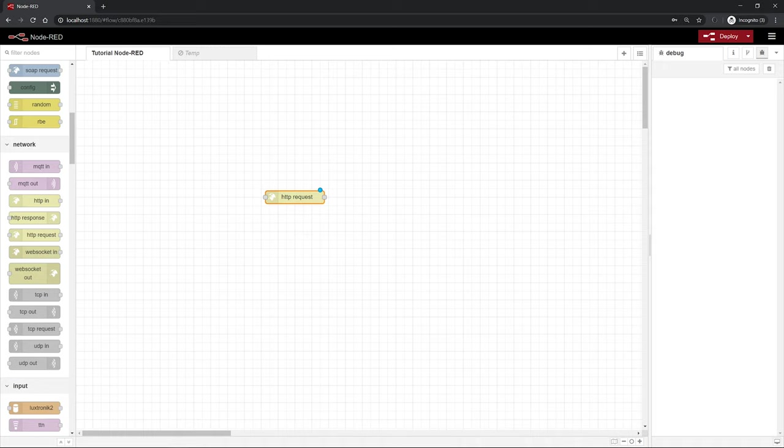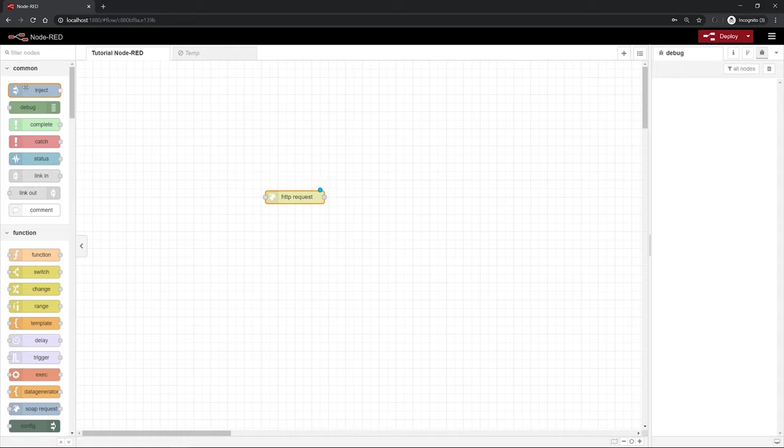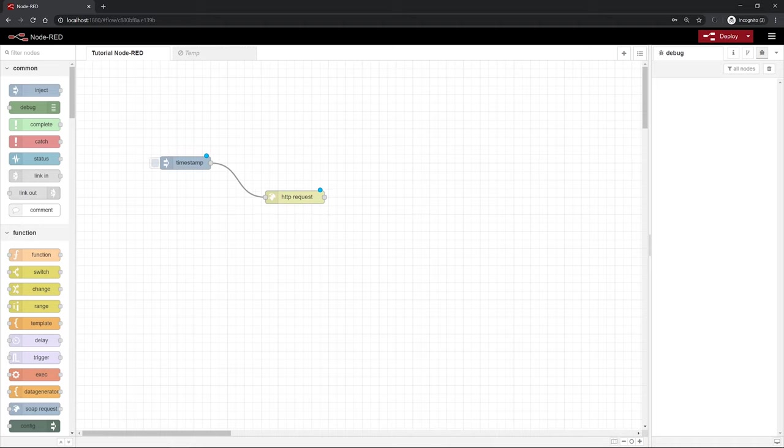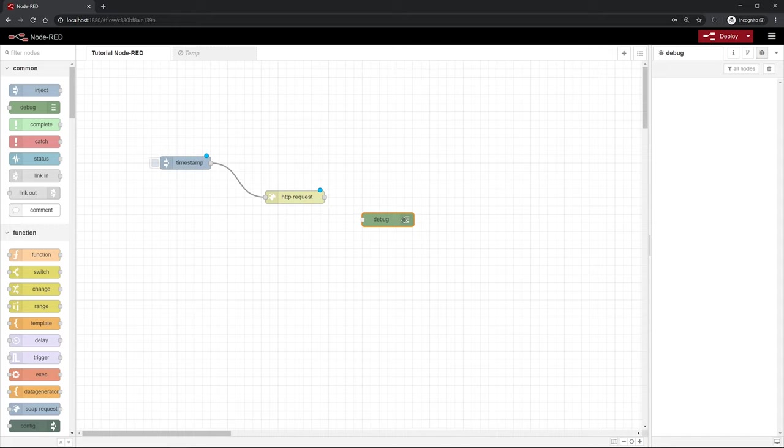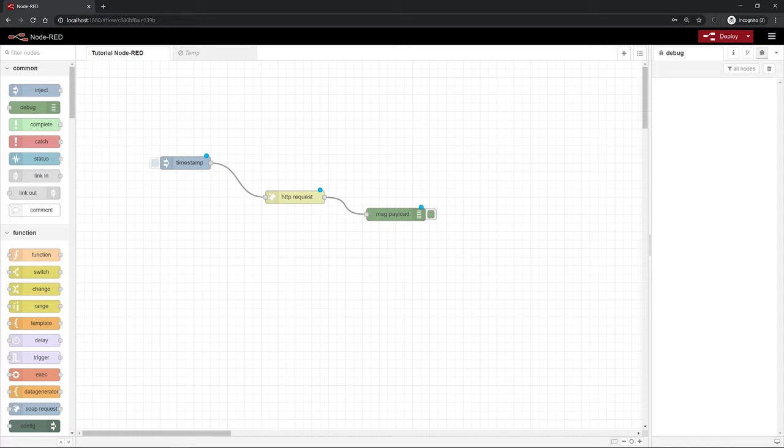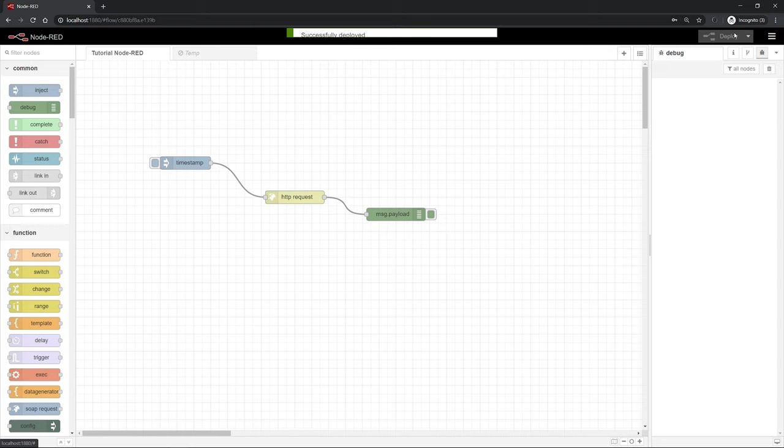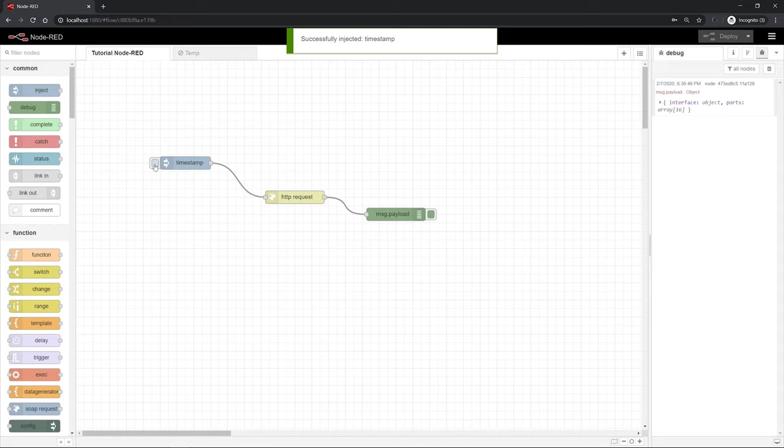Next we need a trigger to execute this function and a display functionality to show the results afterwards. As a trigger, we can use an inject node. With this inject node you can, if it's deployed, trigger a message by clicking on its small button and then a message flows along the connection which you can place between the single nodes and starts the corresponding function on the next node. To display the result of this node we can use a debug node. Every message that arrives on this debug node is going to be displayed on the right-hand side on the debug tab.